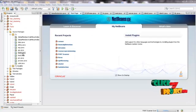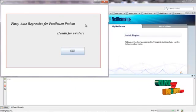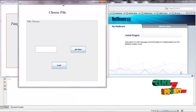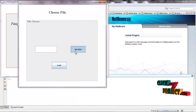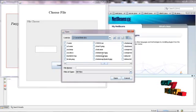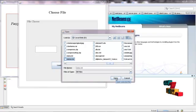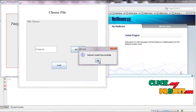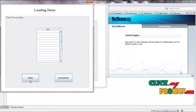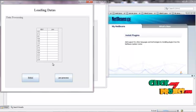Let's see the execution of the process. Right-click Home.java and run the file. This is the welcome screen for Fuzzy Auto-Regressive for protection of patients. Click Enter. This is the file chooser — press Get Data and load the data set from wherever you have it stored. This is the data set for classification of patients. Click Welcome, and the data set will be loaded successfully. Click OK, then click Load so the data will be loaded.